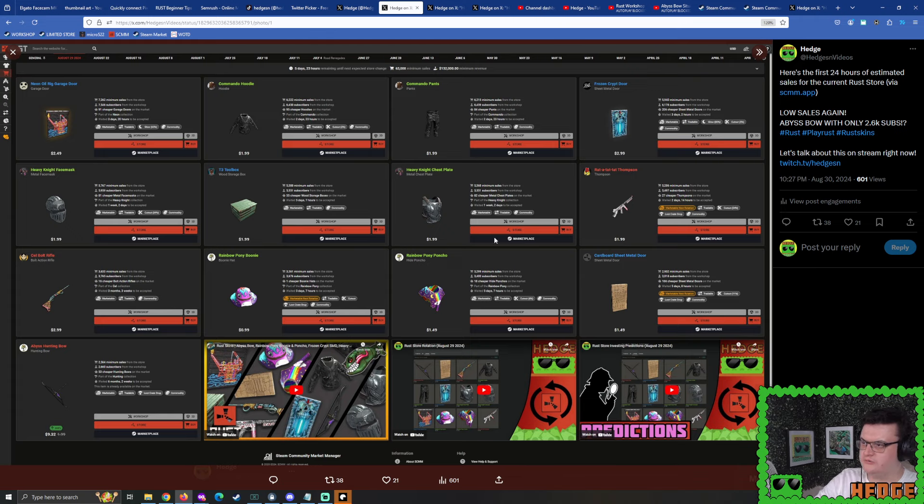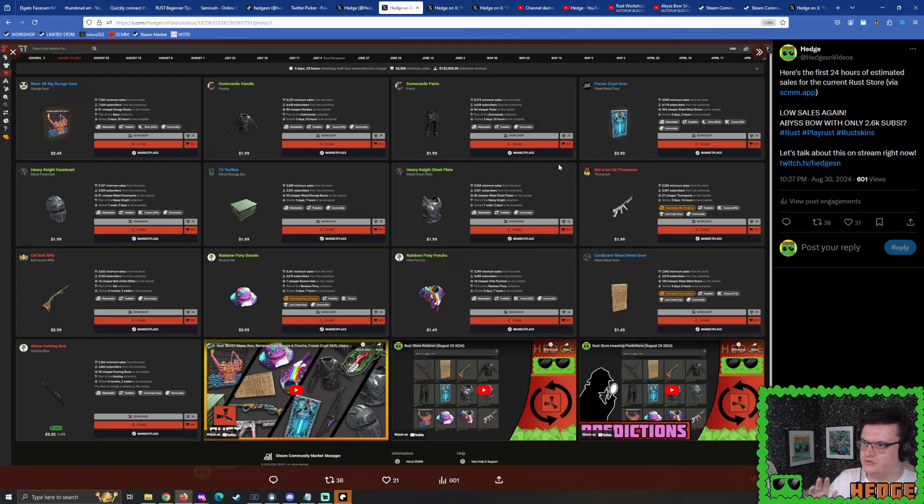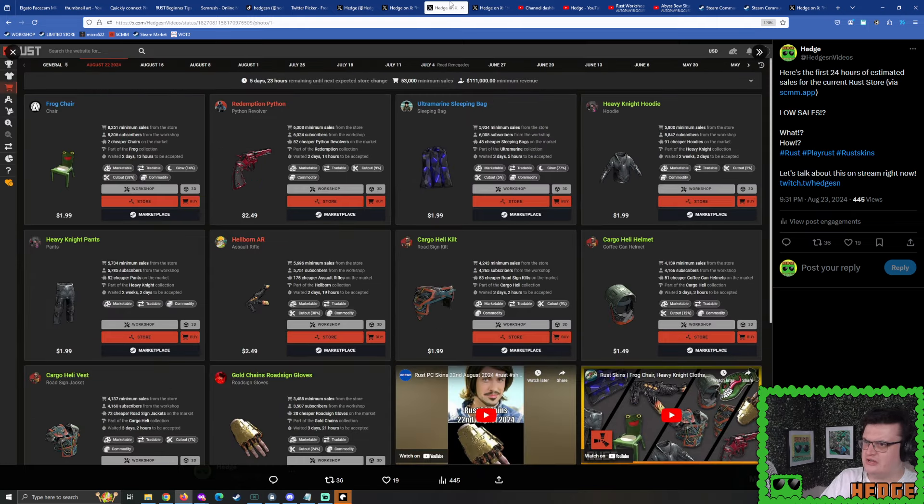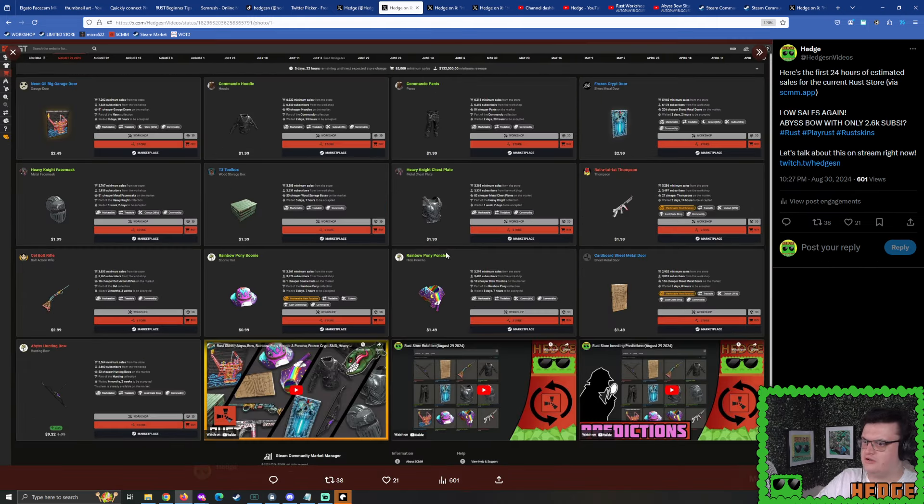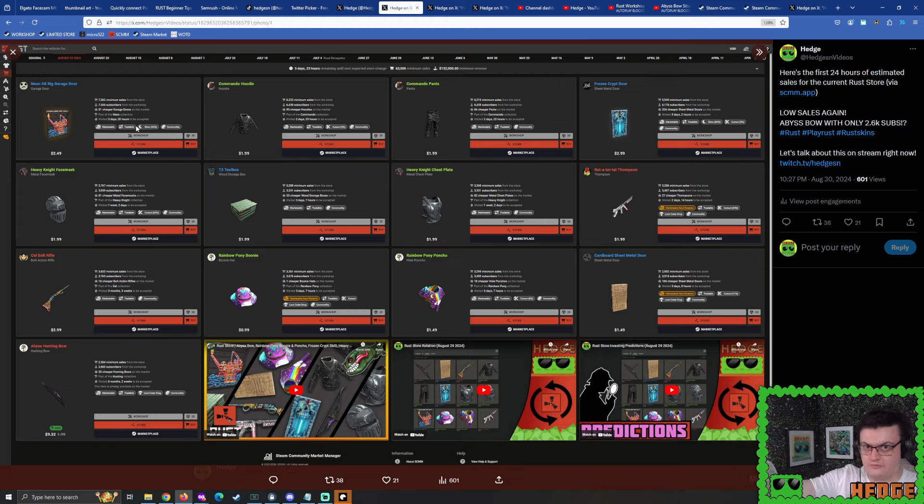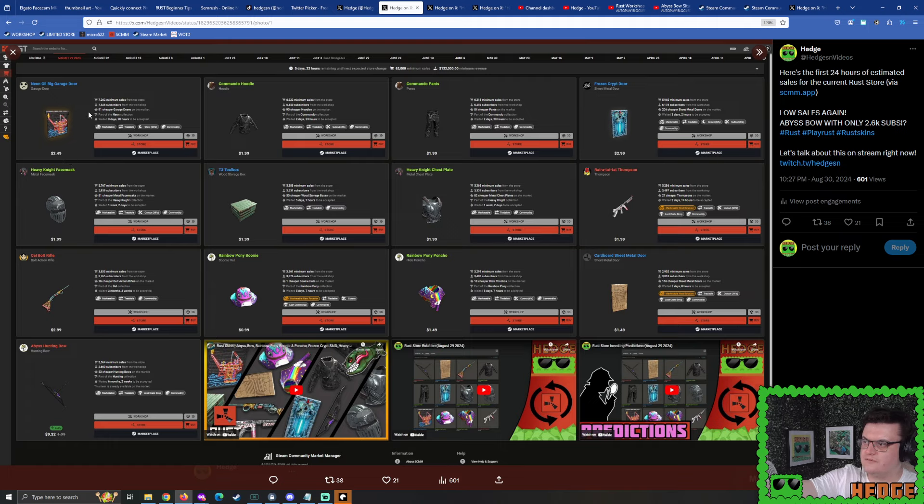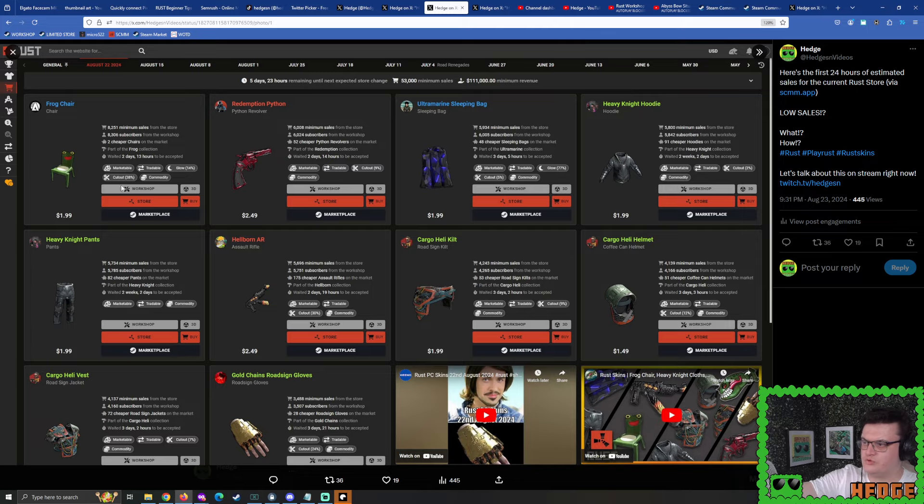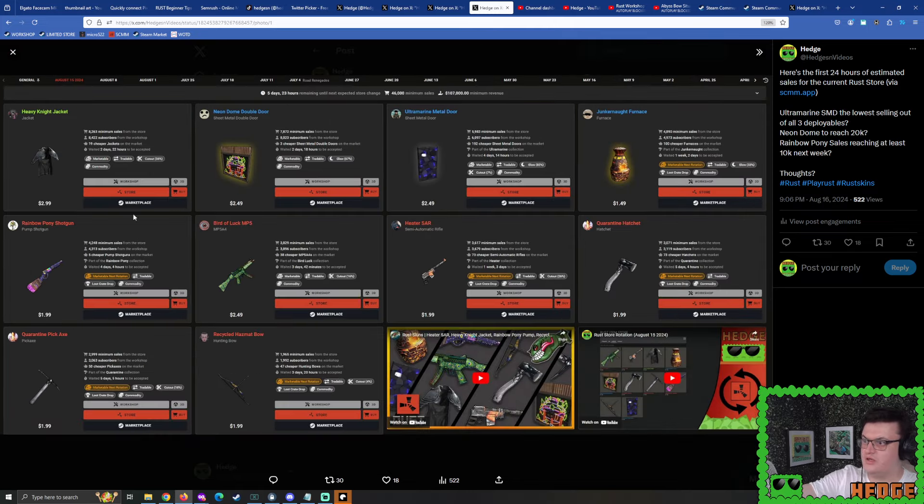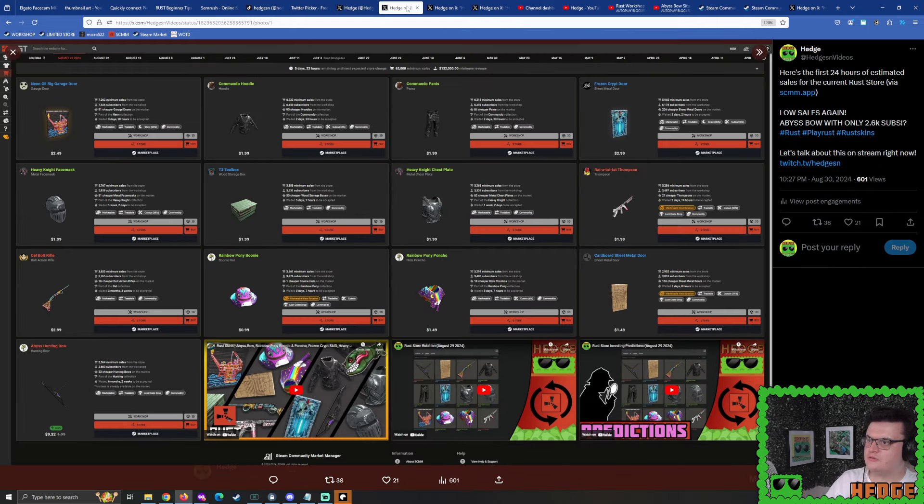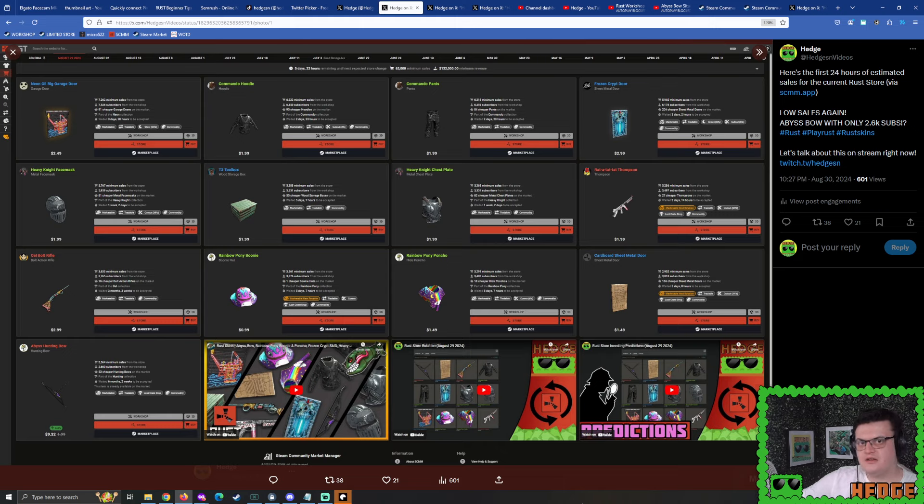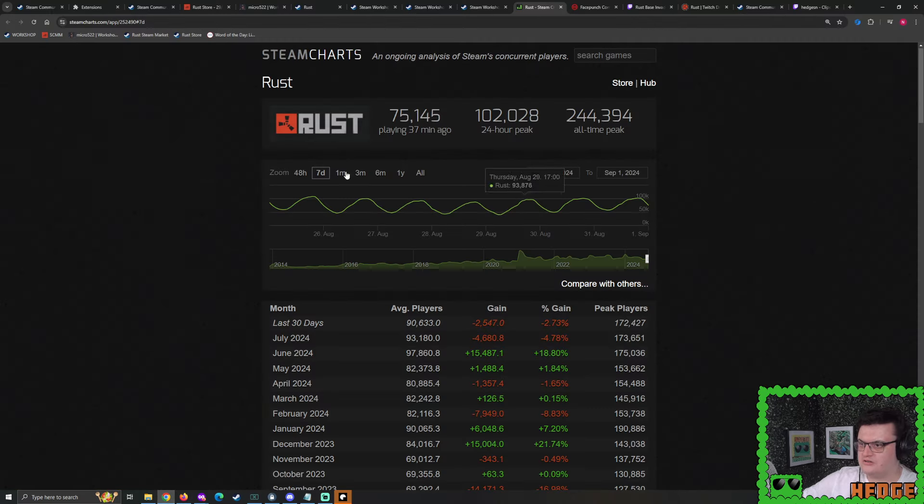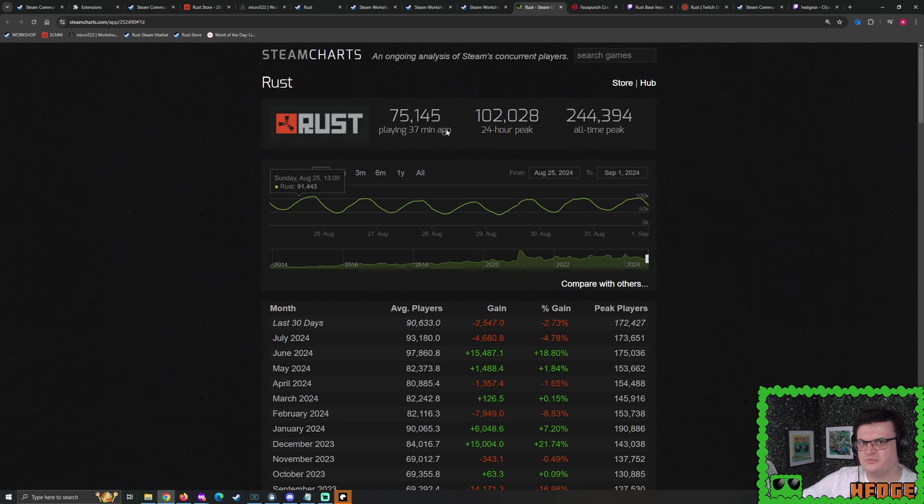The first 24 hours of sales, looking at all of these skins, we're still seeing that trend where overall they're just not selling as much. It's going down and down. The top-selling skin is the Neon Oil Rig Garage Door at 7,500 subscribers. Compare that to previous weeks - the top-selling skins sold more than 8,000.